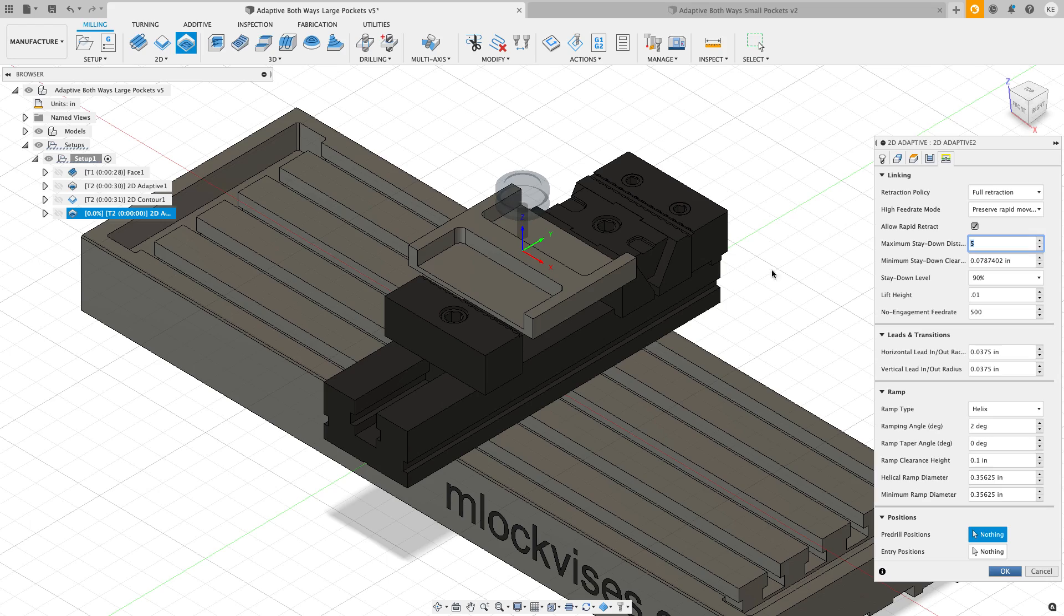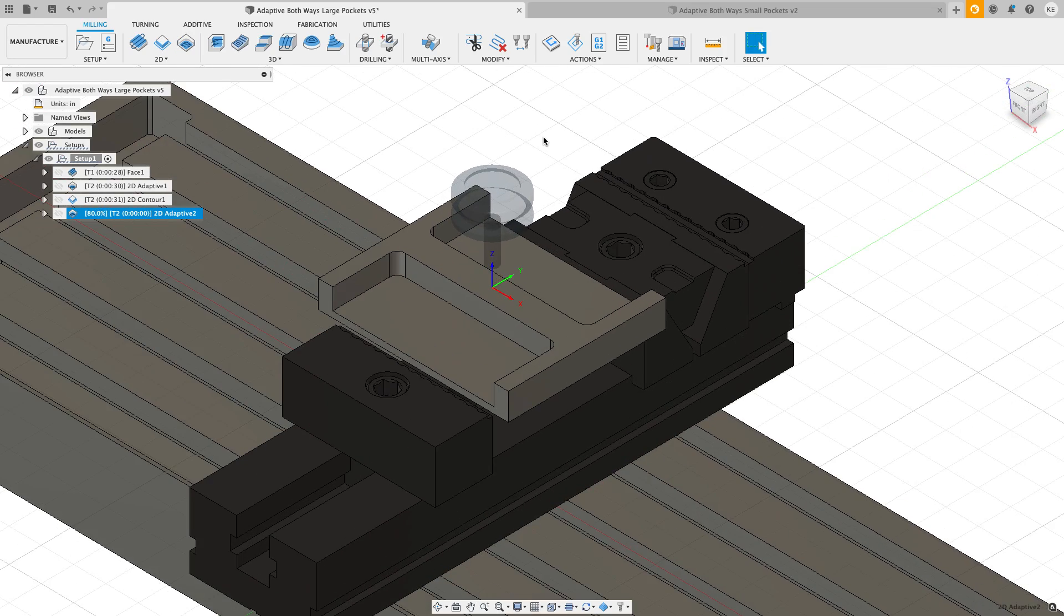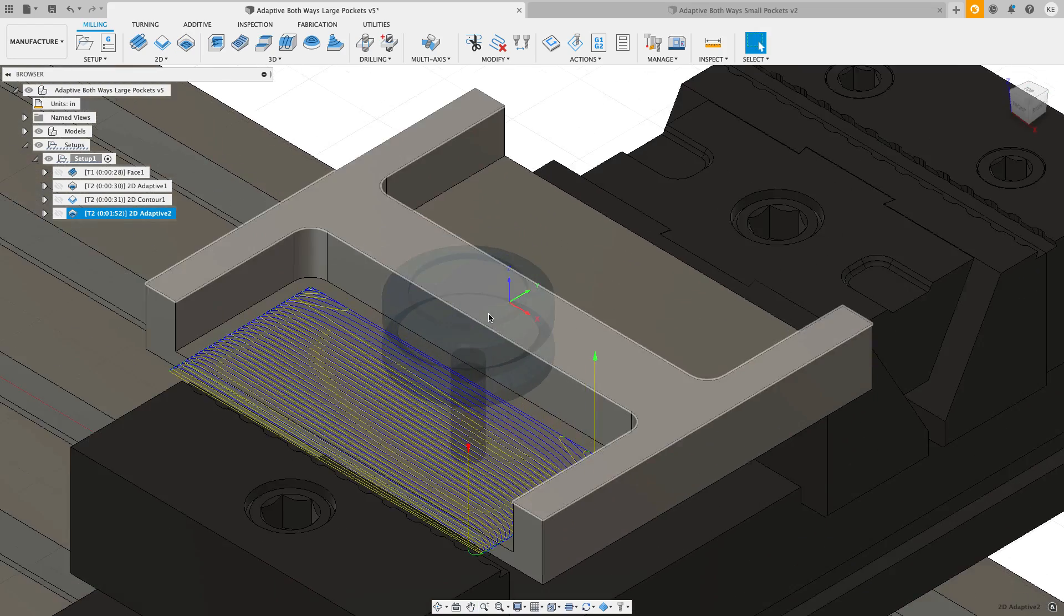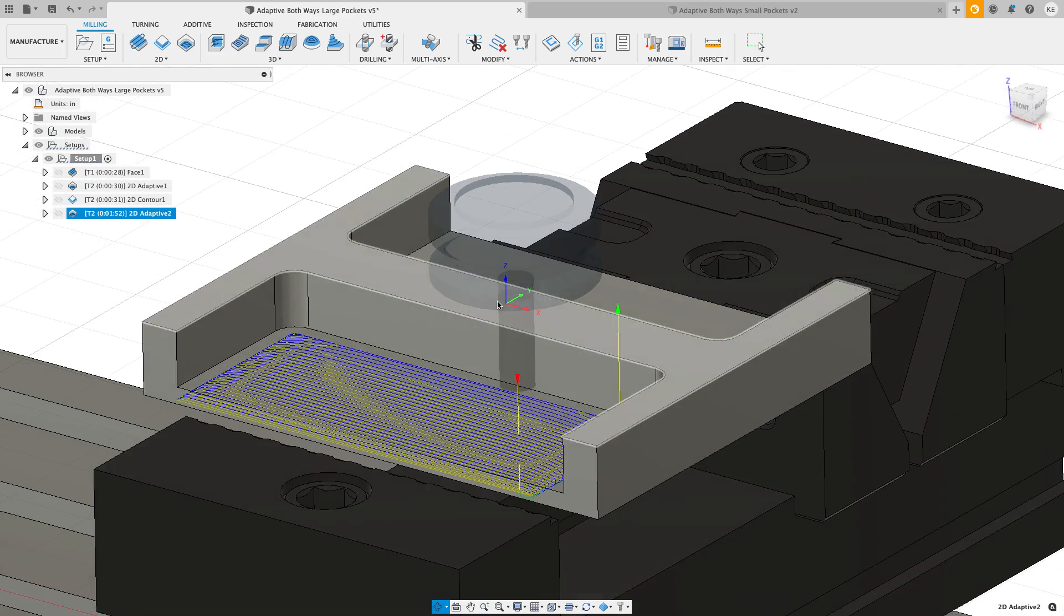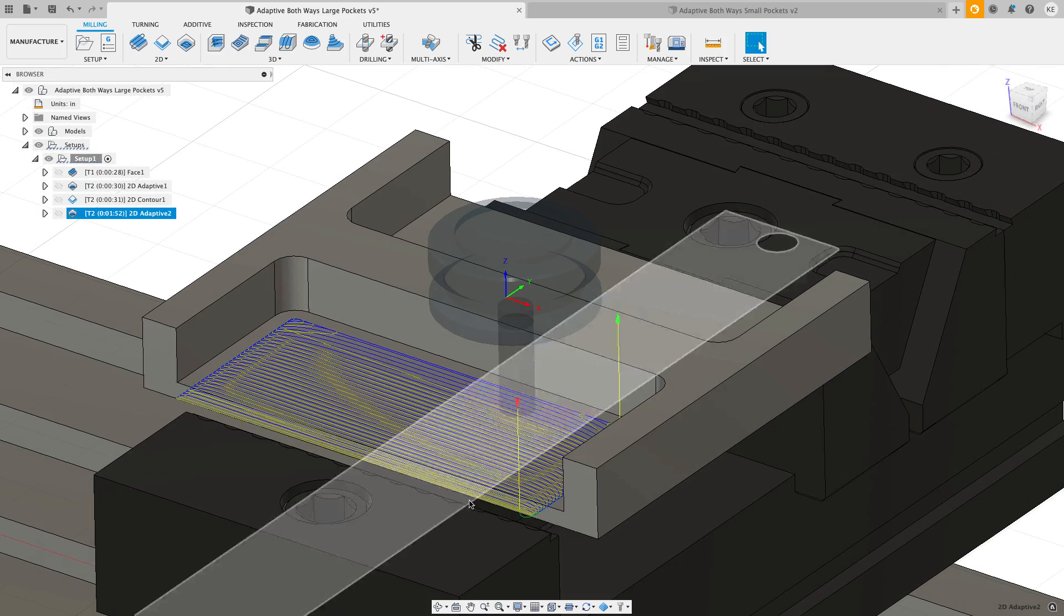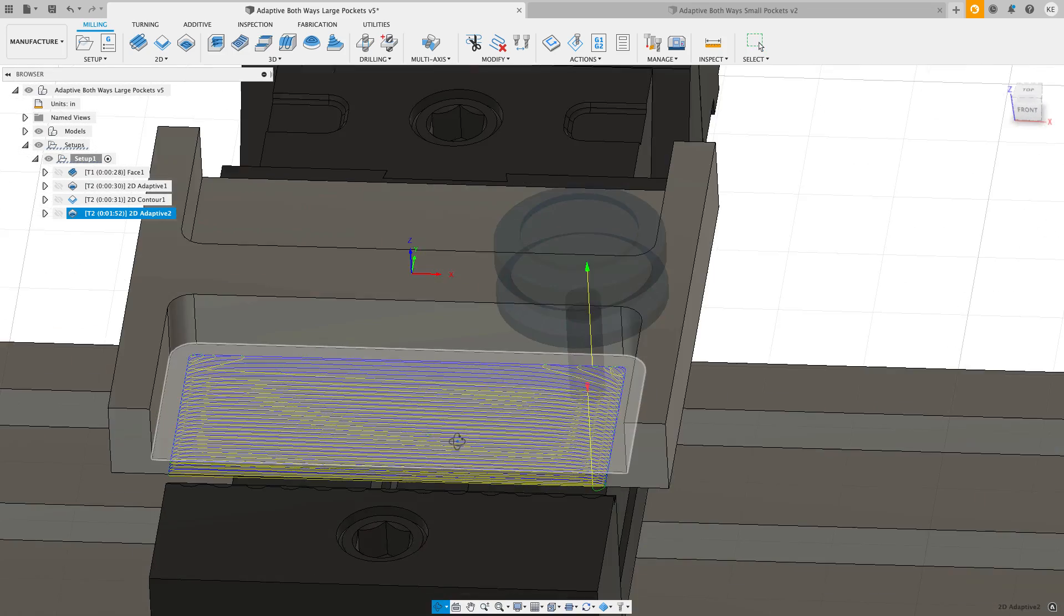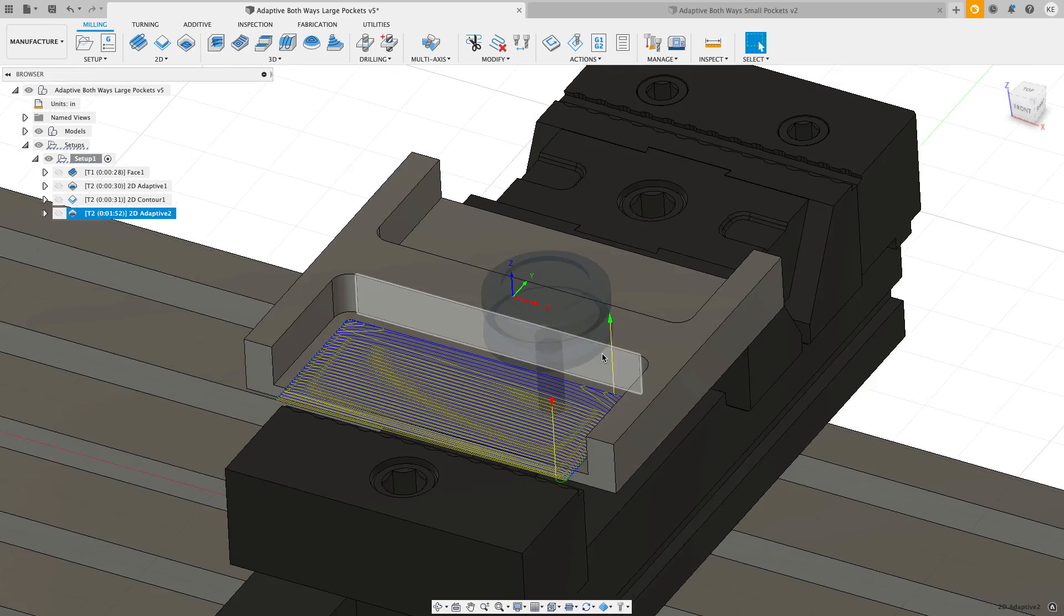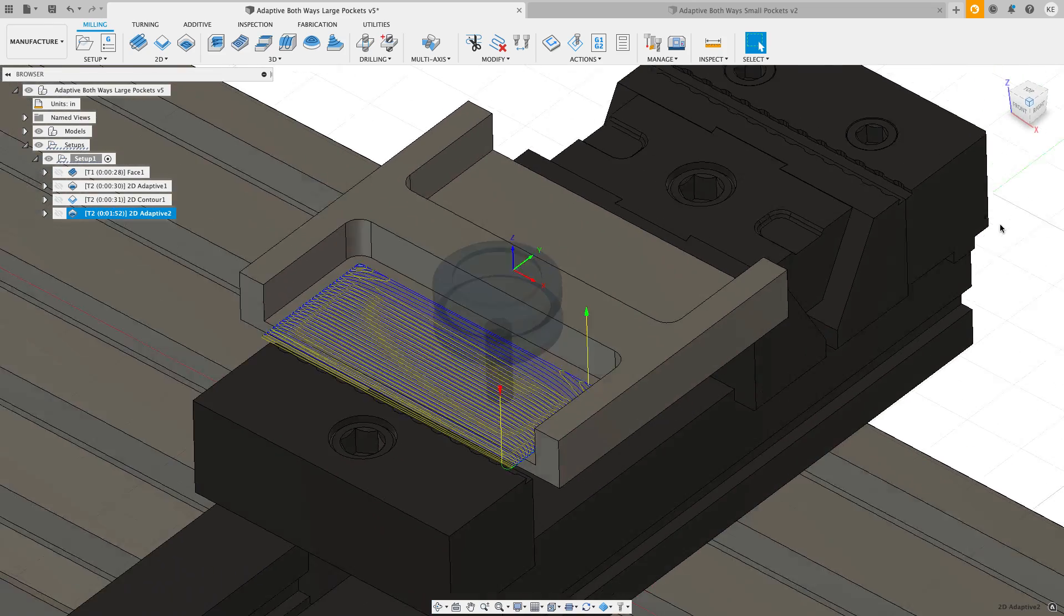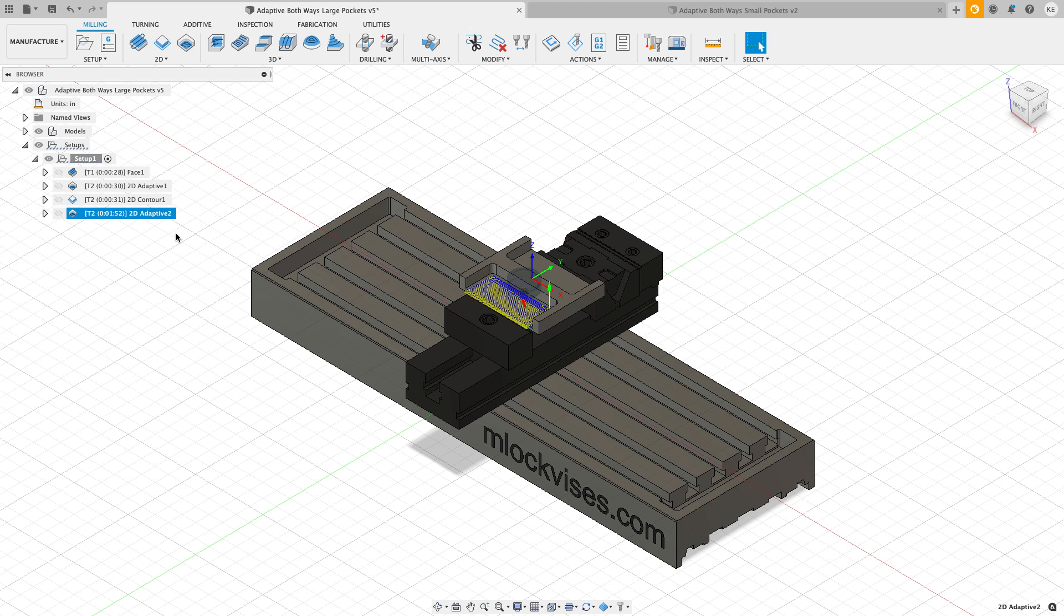With that being said, I think I'm good to go ahead and hit okay and see what we get for toolpath. You can see that I'm getting no lift moves on here, so the tool is staying down. It's starting here, it's finishing here, no lifts going on there.